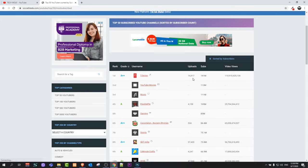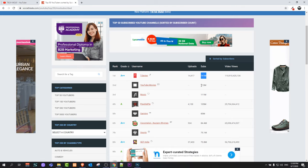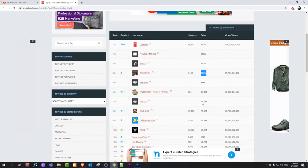As you see, T-Series has over 100 million subscribers - it has 141 million. YouTube Movies has 113 million subscribers, the Music channel has 111 million, and PewDiePie has 105 million subscribers.